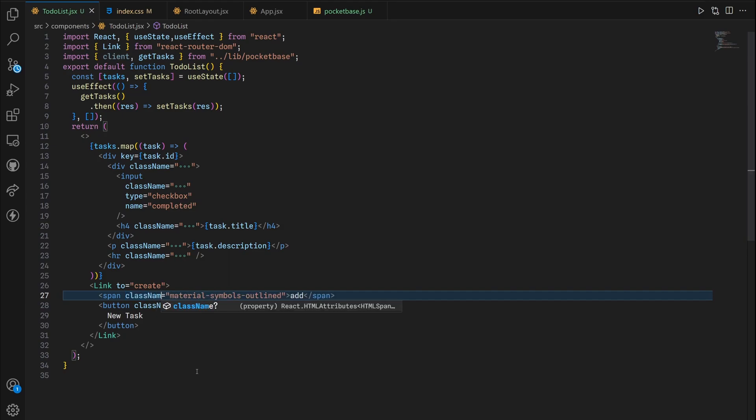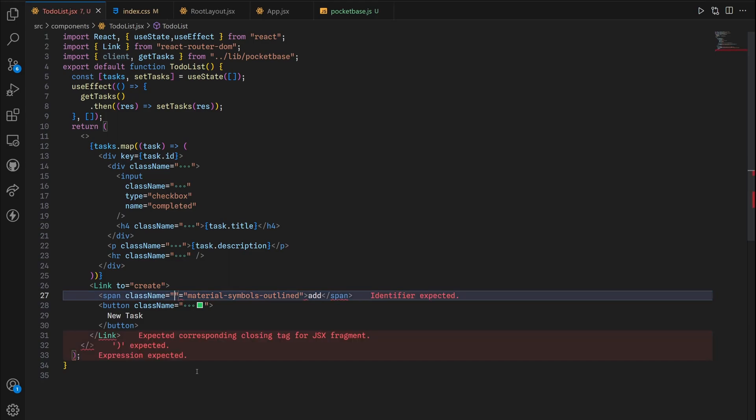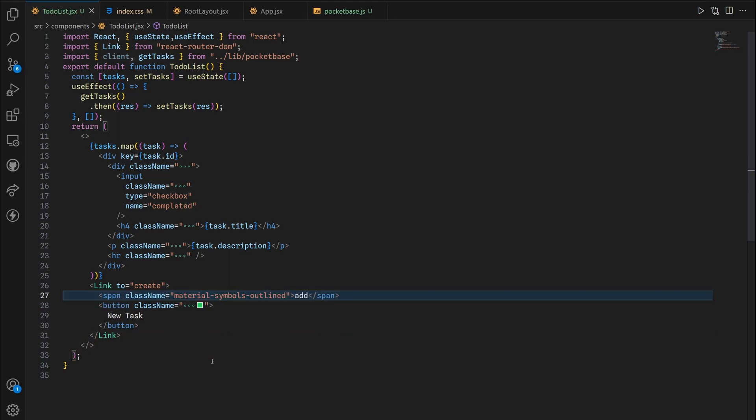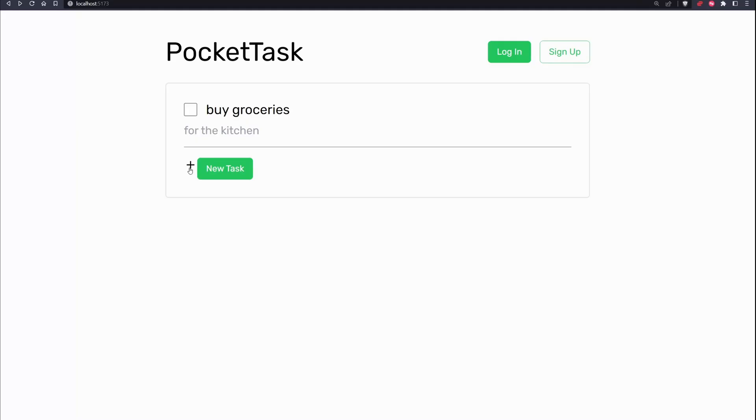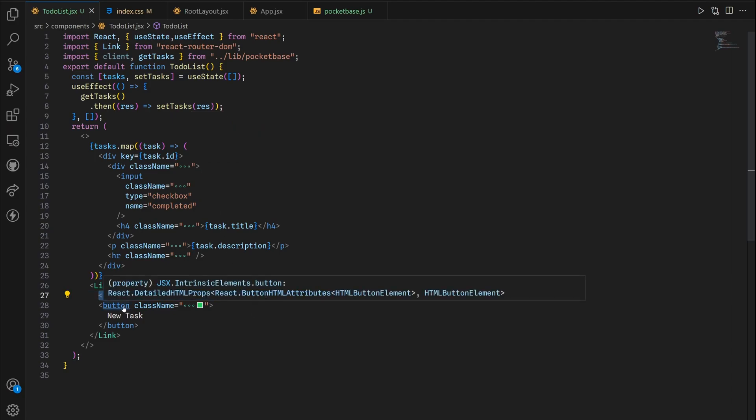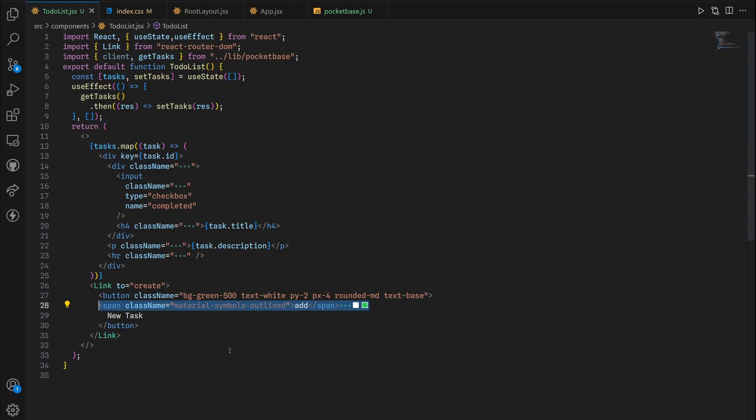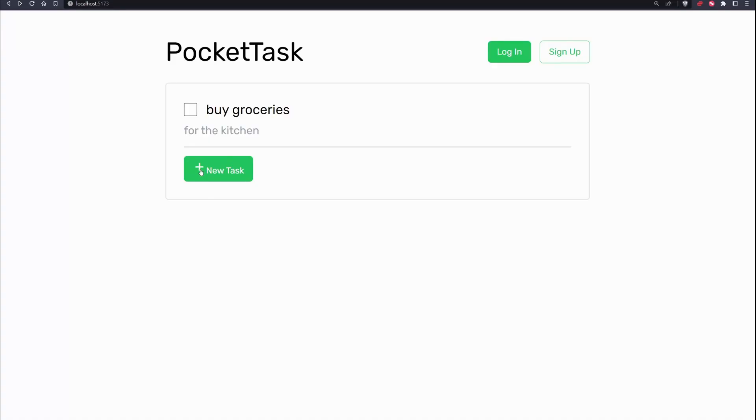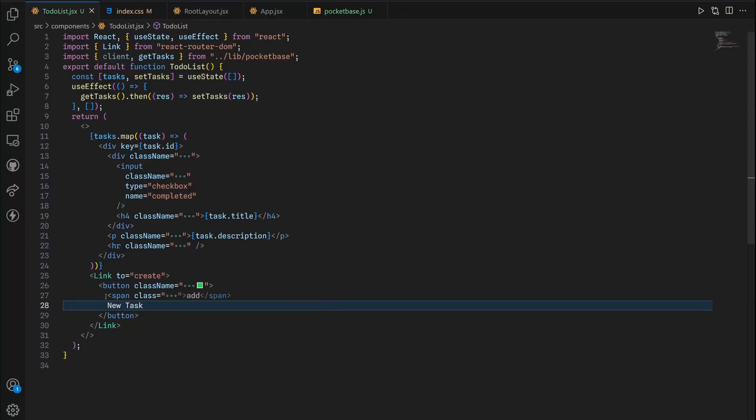I'm gonna copy it, then inside this link we're going to paste it. Instead of class we'll give it className because otherwise React is gonna complain. Back inside here we still need to position it. As you can see we have our plus sign but it's not positioned inside the button. I'm gonna move this inside the button element.